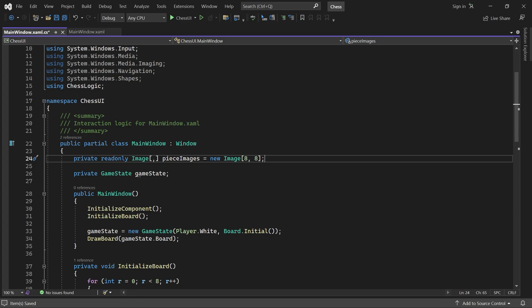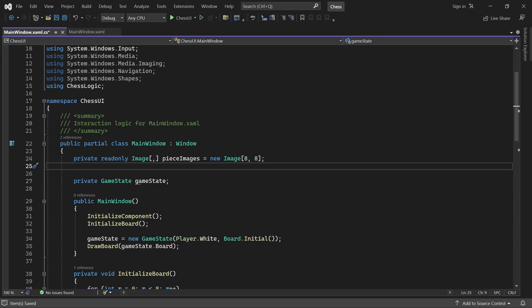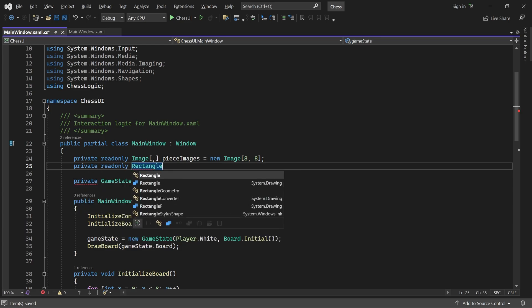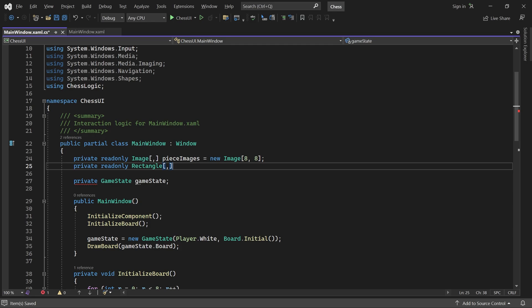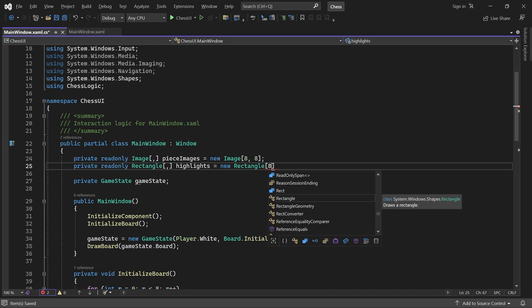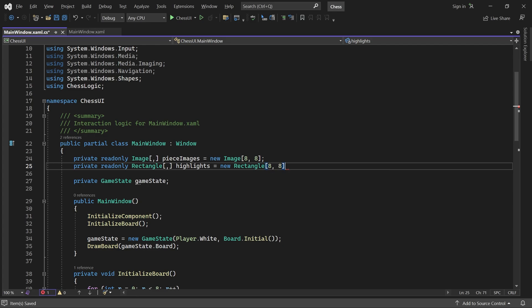Here we first add a 2D rectangle array for our highlights. It will provide easy access to the highlight in a certain position, just like our piece images array does for the pieces.